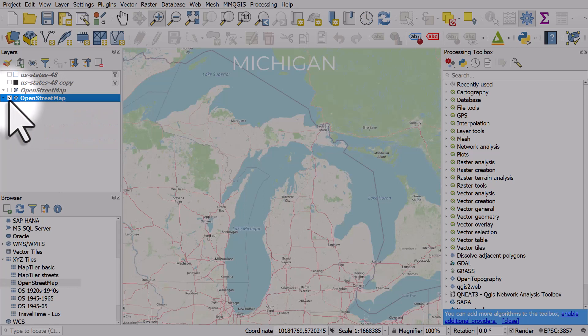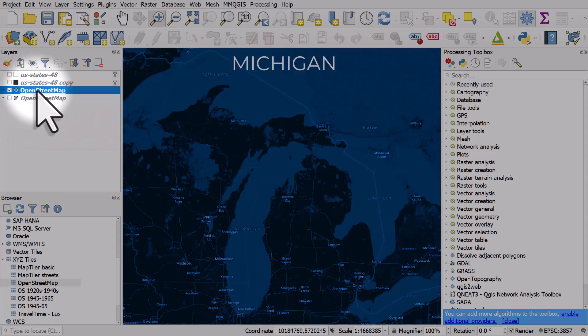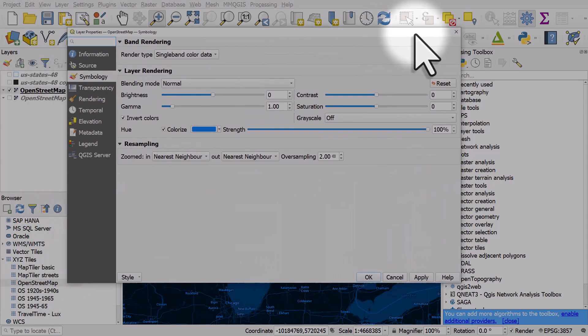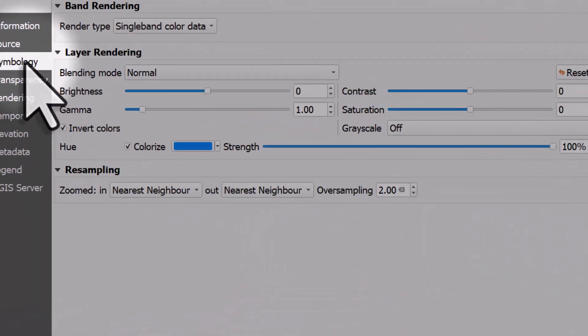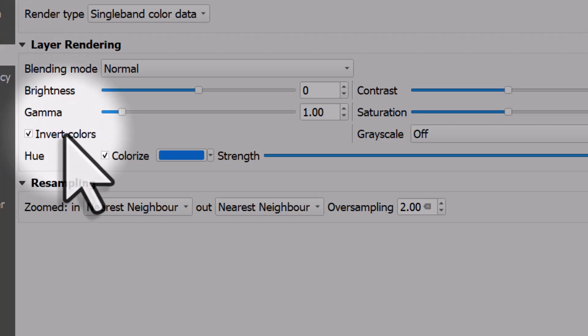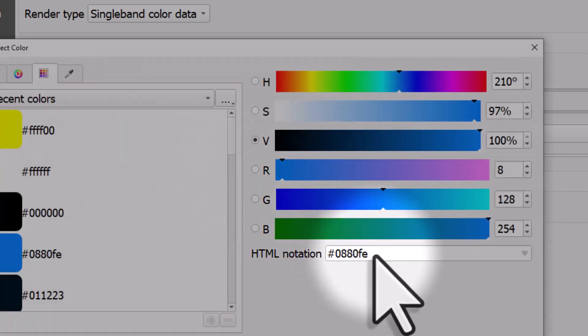Now let me turn on my version. So how did I get this blue color? Well let's look at the properties for the layer. I went to symbology. I inverted the colors and I colorized it using this blue.